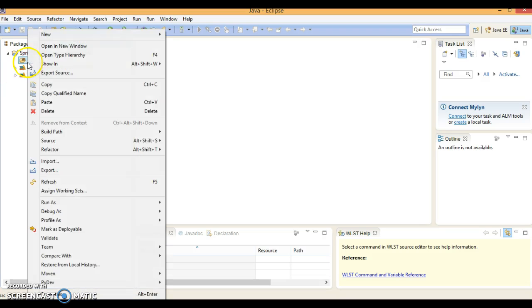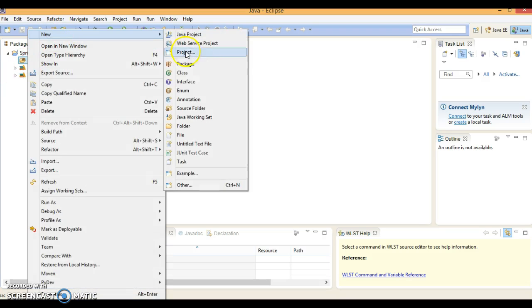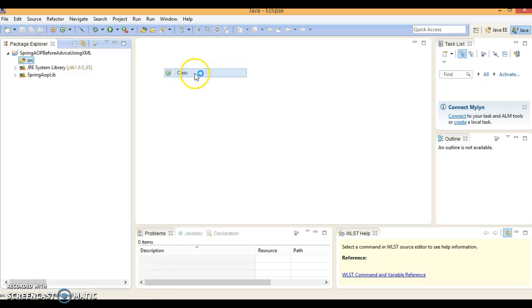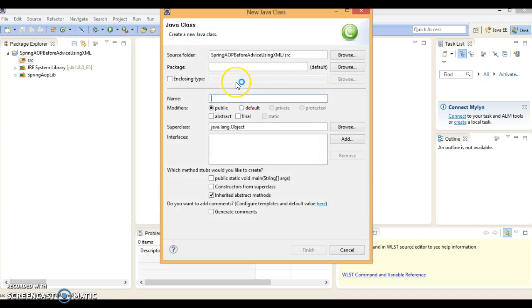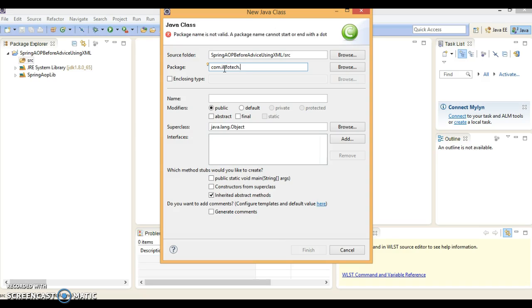Now go to the src folder and let's create a class. The package will be com.infotech.model and the class name I'm going to give is Account.